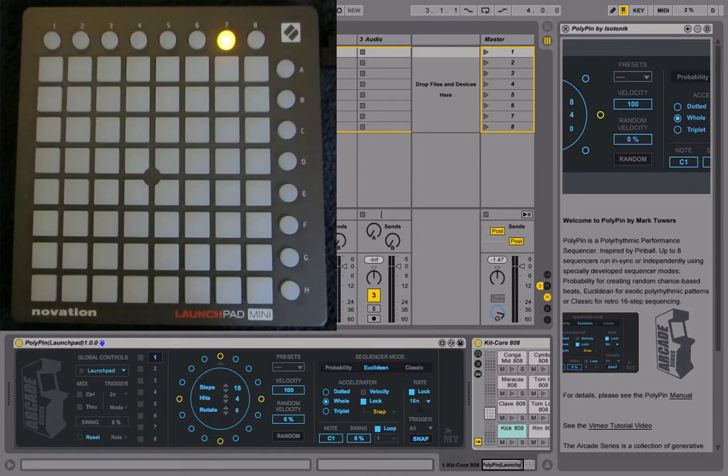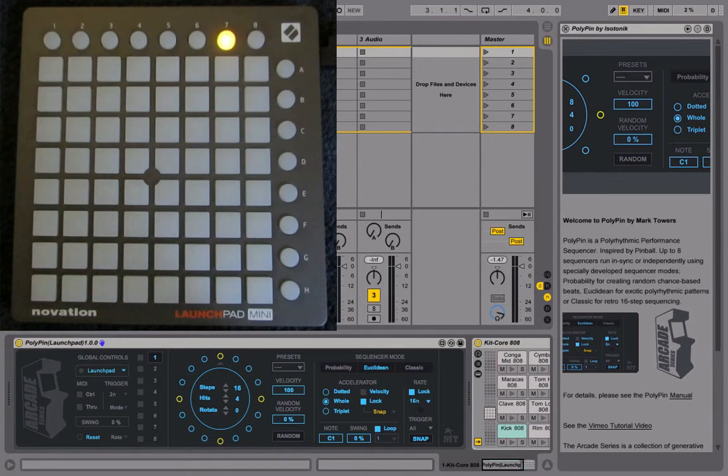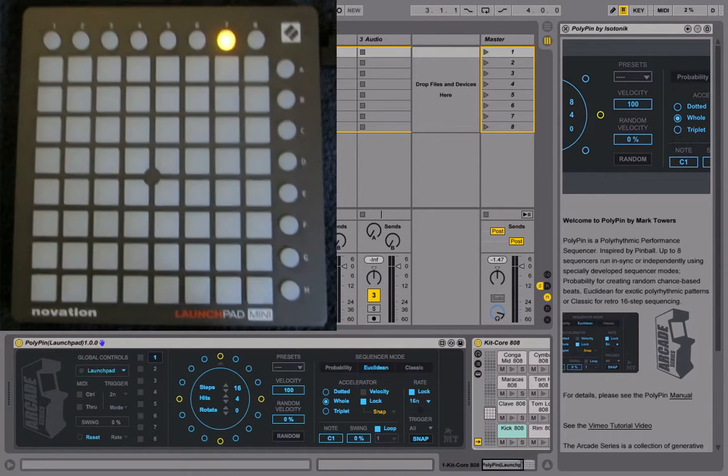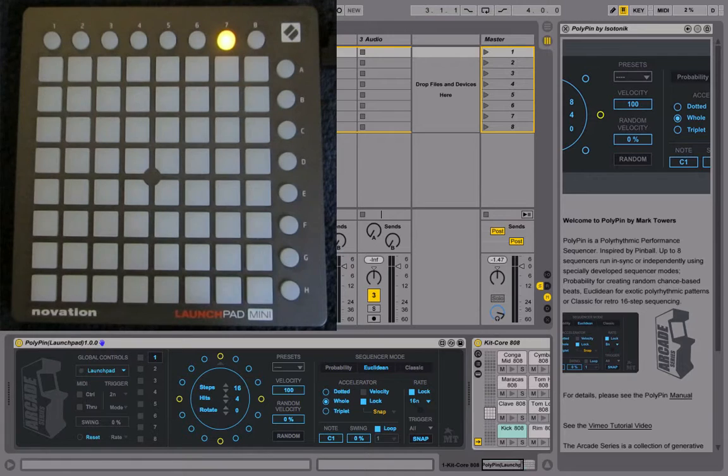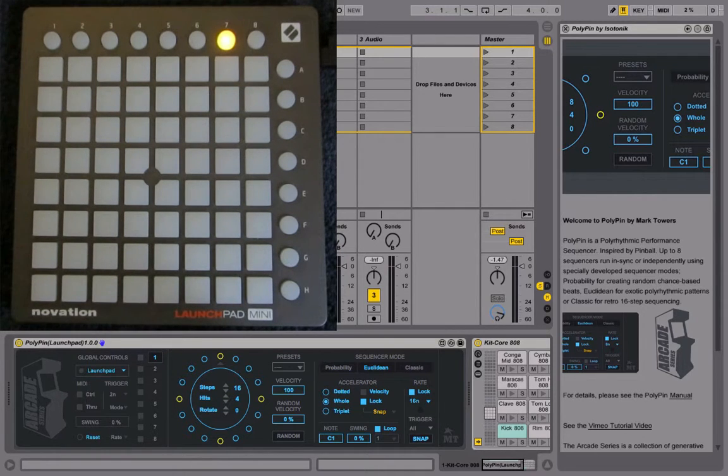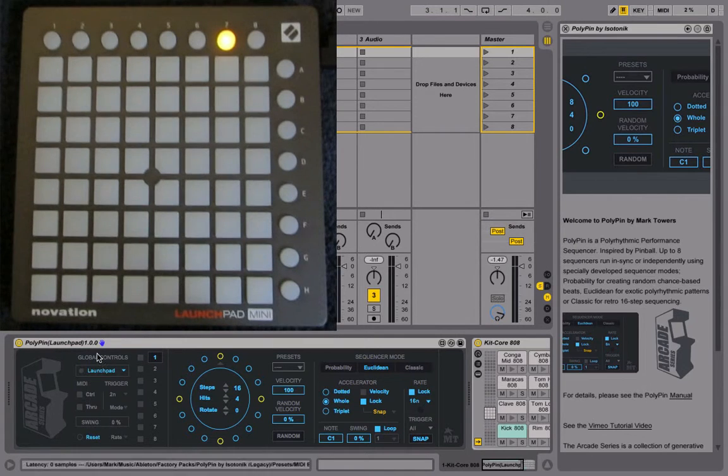There are a few videos already going through the different areas of Polypin, so this is really just to show how you can use the Launchpad to control it. First thing you need to do is select Launchpad in your global control section.